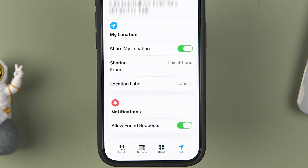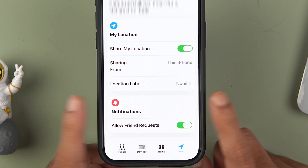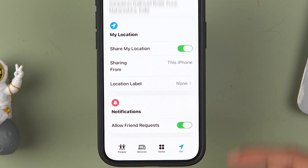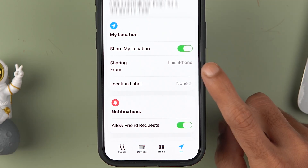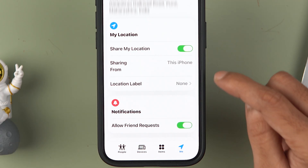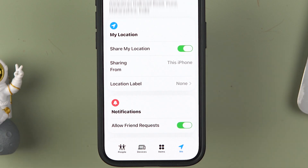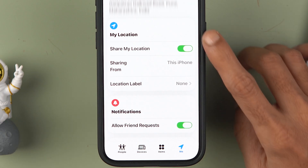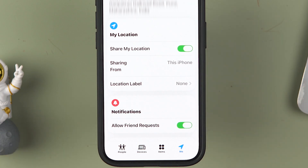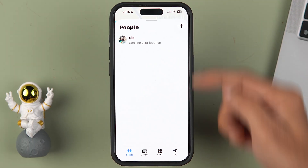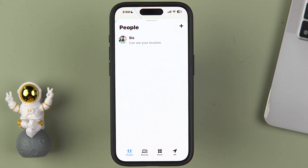The second thing is: the location you are sharing should be from that particular device. In my case, if I want to share the location of this iPhone, you can see it is set to share the location from this particular iPhone only. Once everything is set, go to the 'People' section at the bottom.